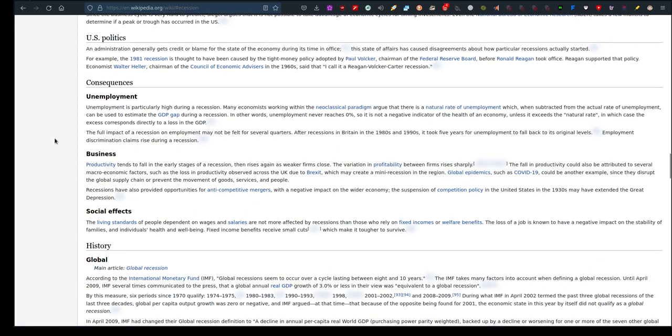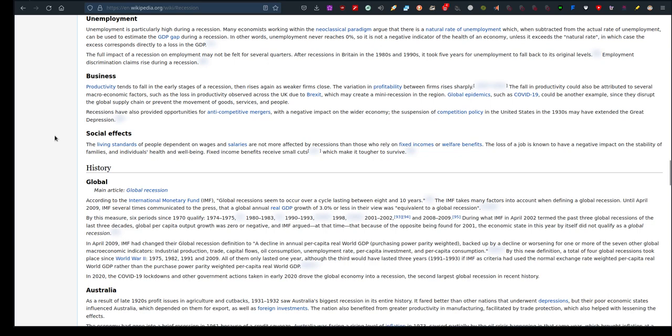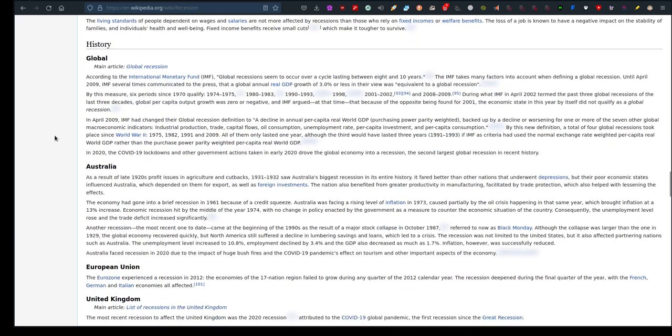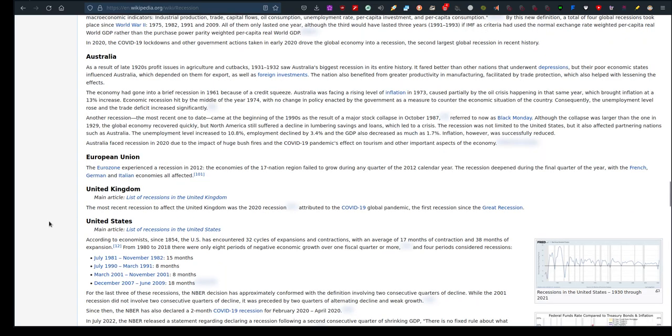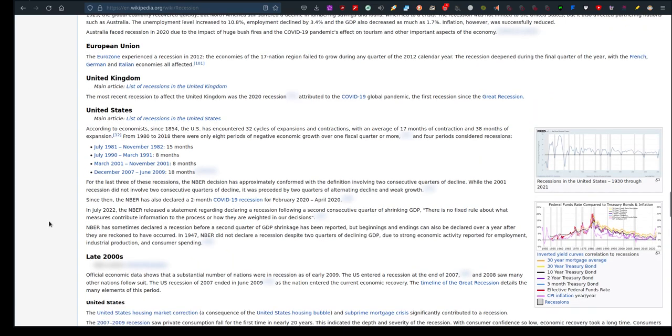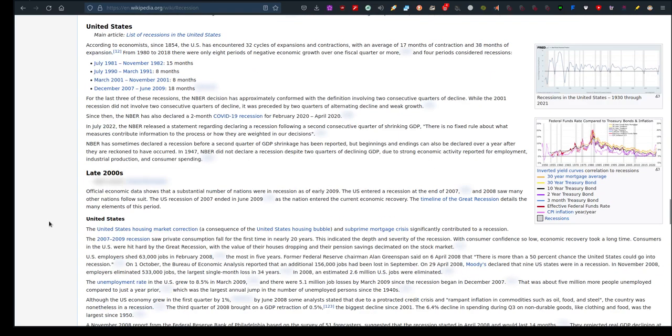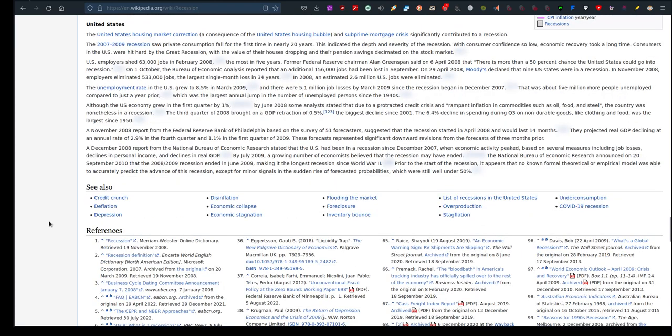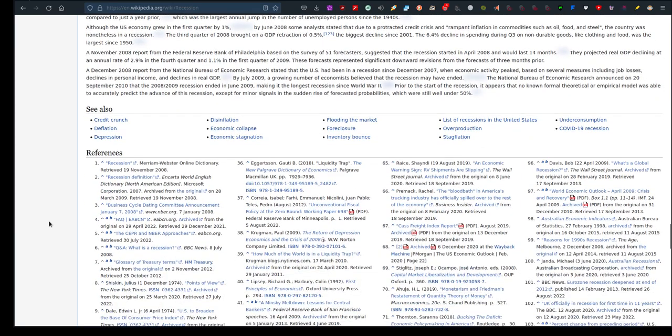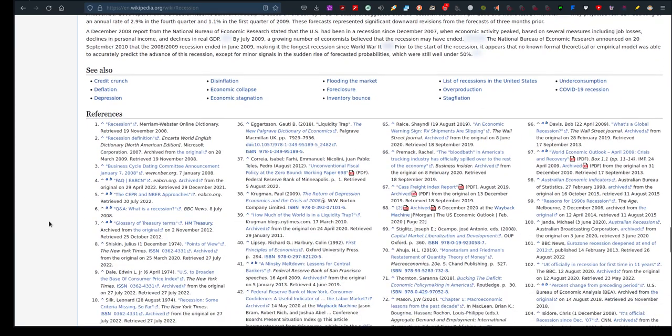Unemployment is particularly high during a recession. Apparently our employment in New Zealand is near non-existent. There's lots of jobs out there, all this sort of stuff. History: and it goes on about all these different countries that have been affected by recessions, and here's some references.